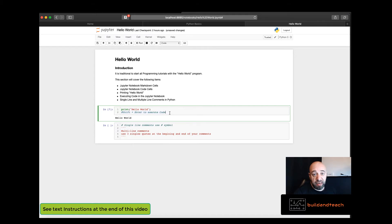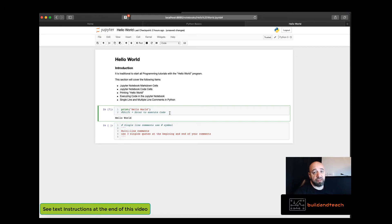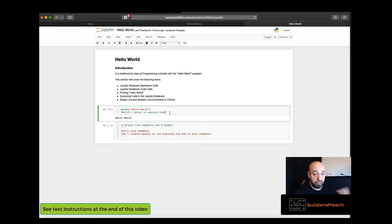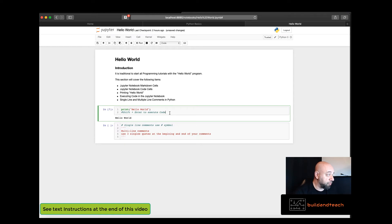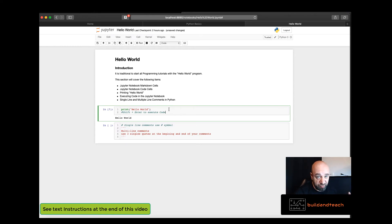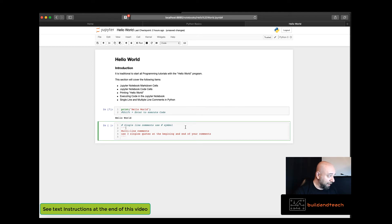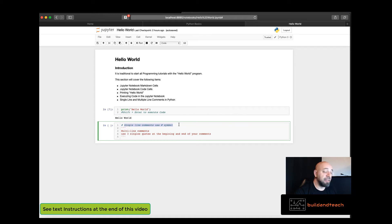Comments are not executed by the notebook. They are ignored. So they're mainly there to help the programmer describe what they are doing or remind them of what they were doing when they wrote the program or for some brief instructions on executing the program. To write a single line comment you just use the number symbol and then you write some text.